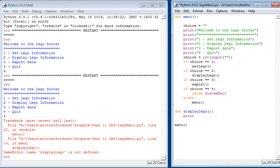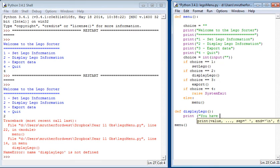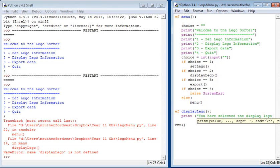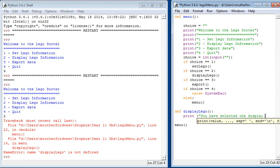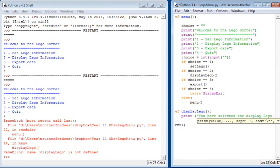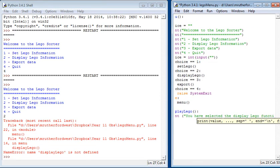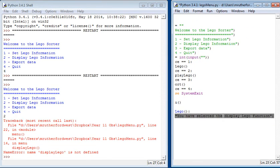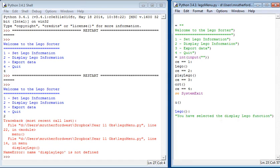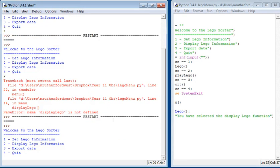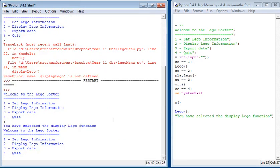All we're going to do here is print: You have selected the displayLego Lego function. We're going to save it and press F5. Now we're going to ask for it to display Lego. We've displayed Lego function. Fantastic.